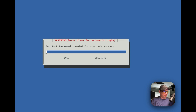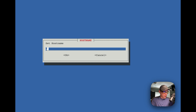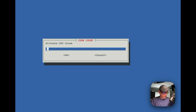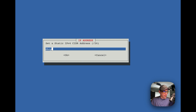I'm going to set it as unprivileged and not give it a root password. I'll change the ID to 700, change the hostname to 'bookstack,' give it 20 gigabytes of disk space, two cores, then press return to proceed through the options.